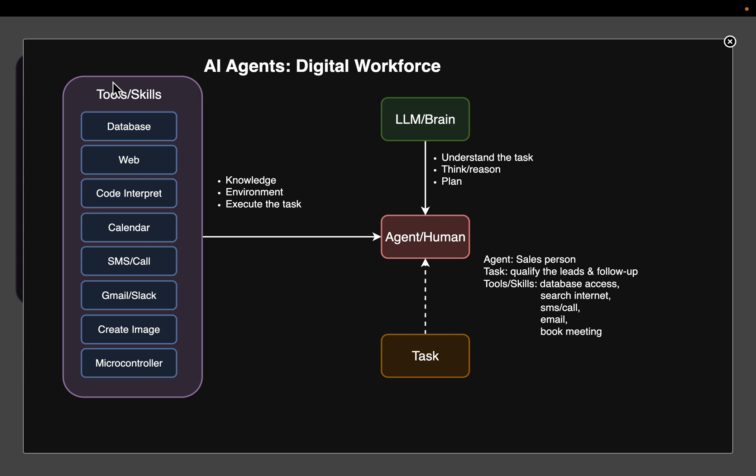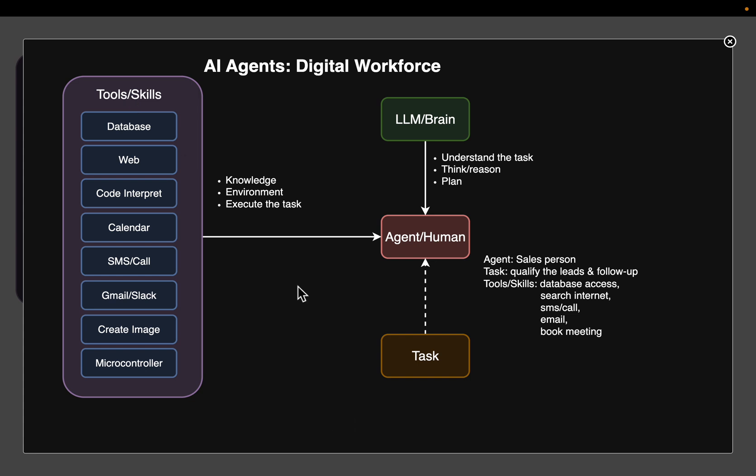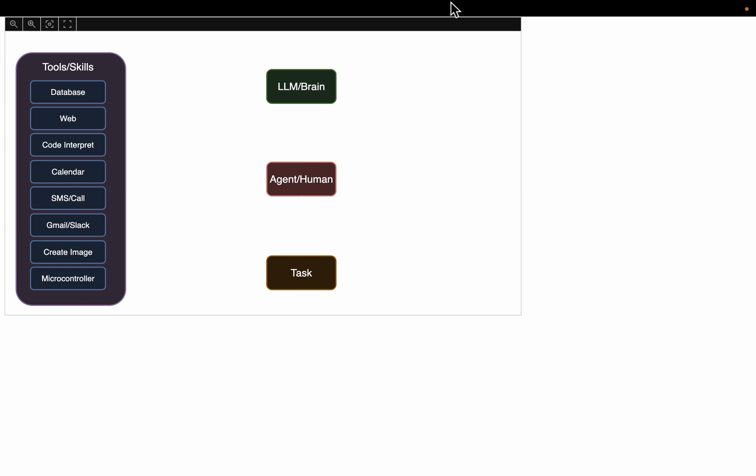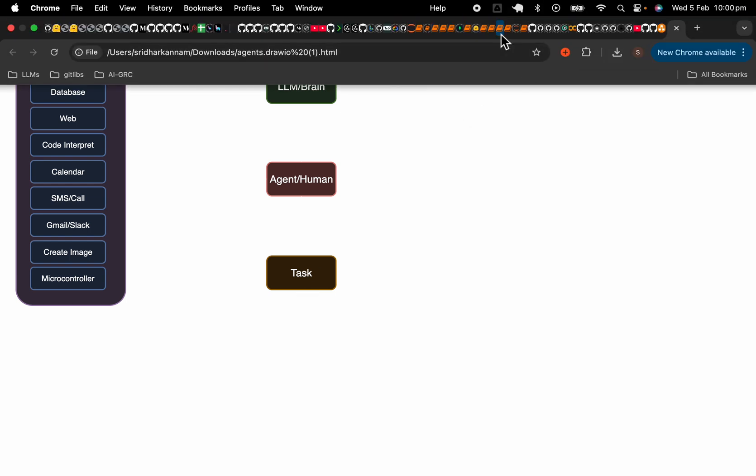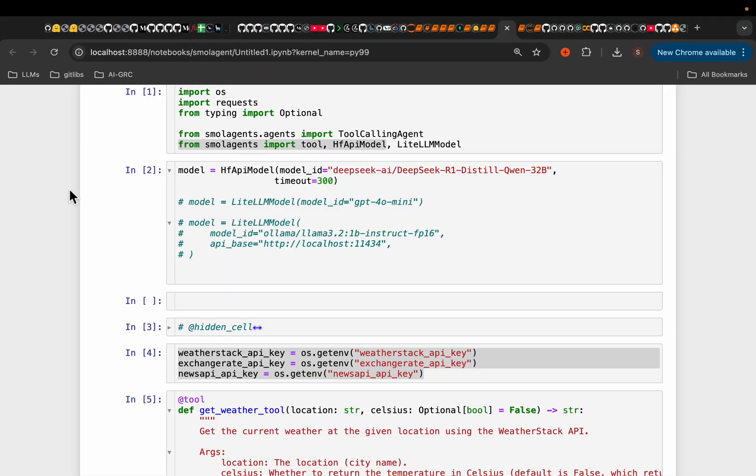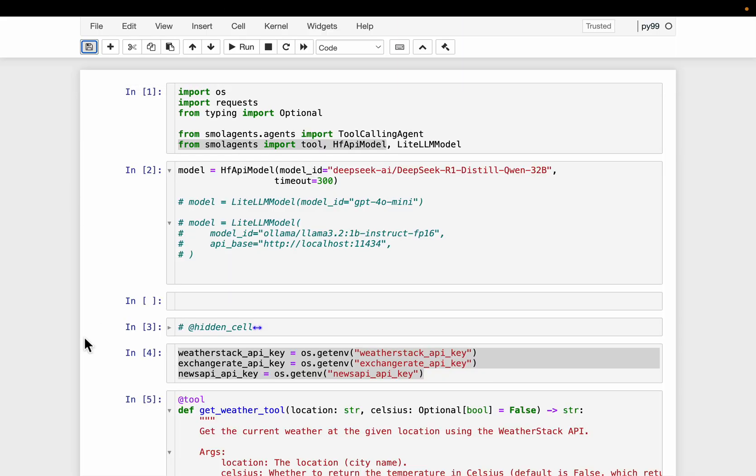So when we create a multi-agentic system, the two main things the developer spend their time is one, creating the tools and two, creating the interactions between the agents. So creating agent itself is not difficult task. Now let's see an example. So we will use the small agents from Hugging Face as a framework.